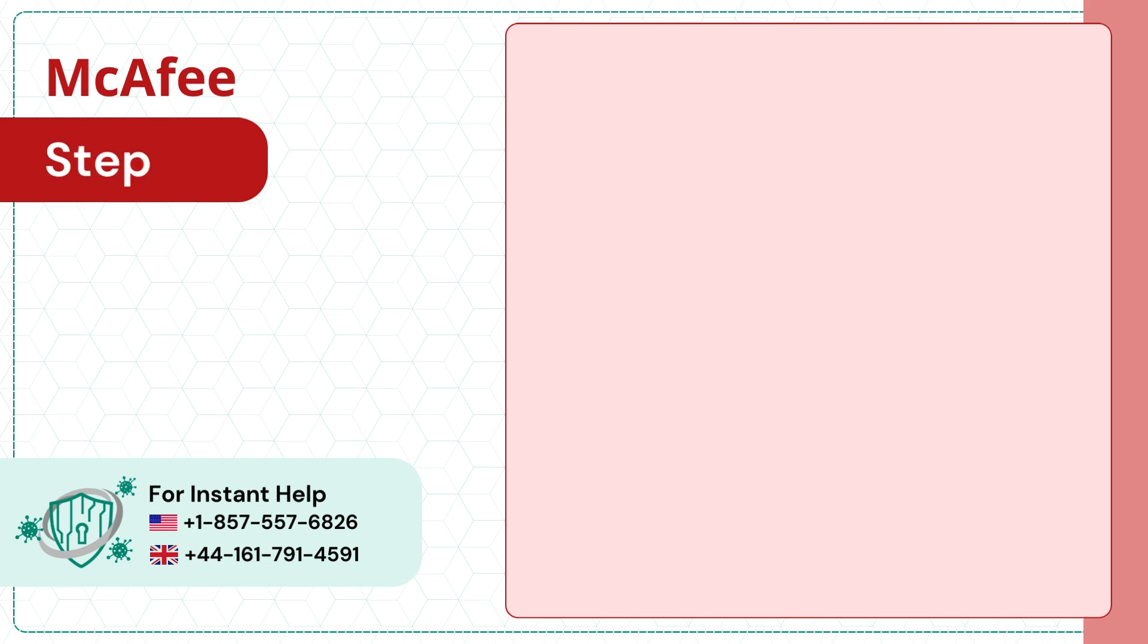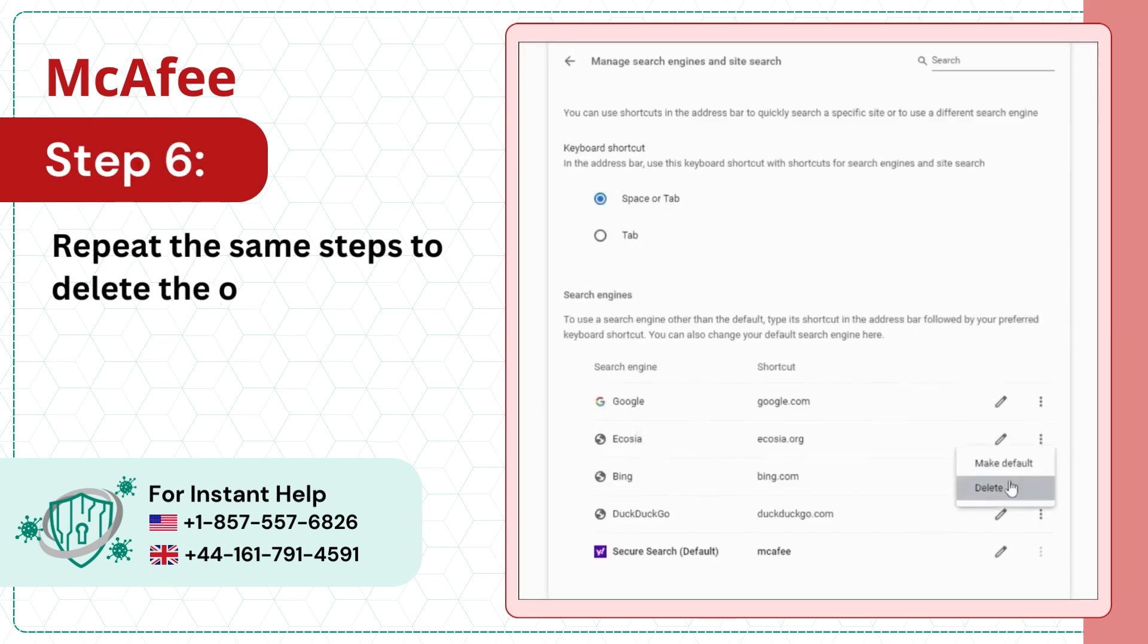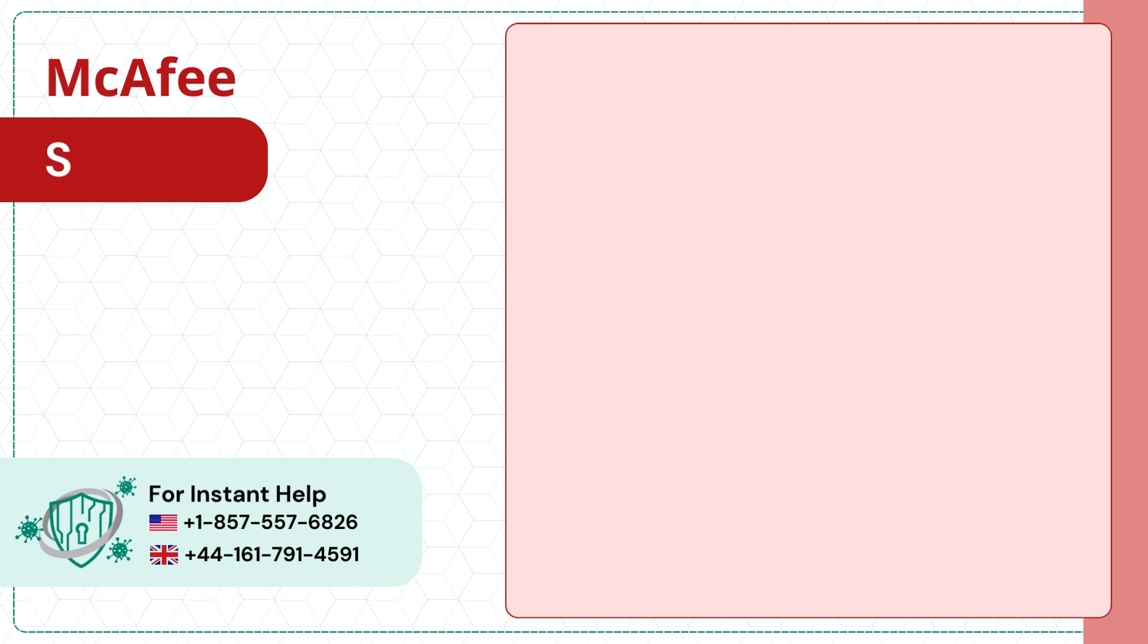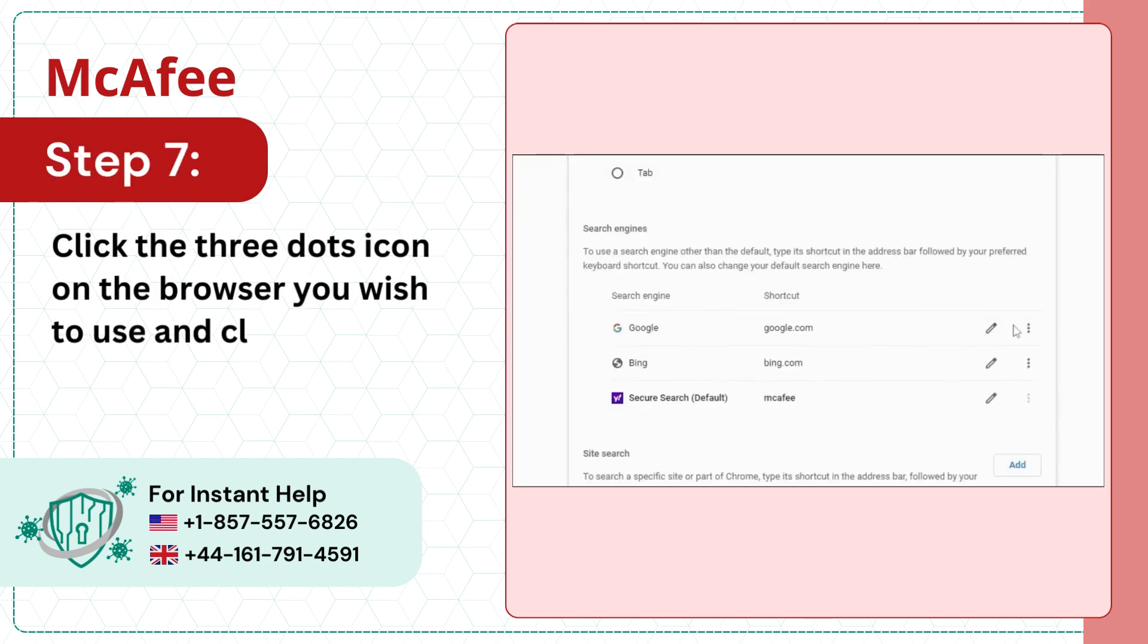Step 6: Repeat the same steps to delete the other search engines. Step 7: Click the three dots icon on the browser you wish to use and click Make Default.